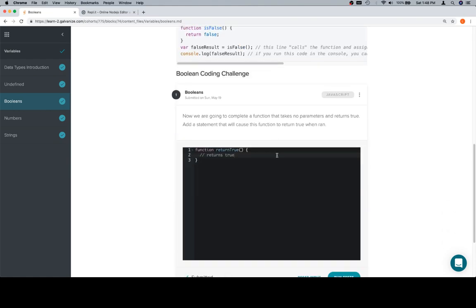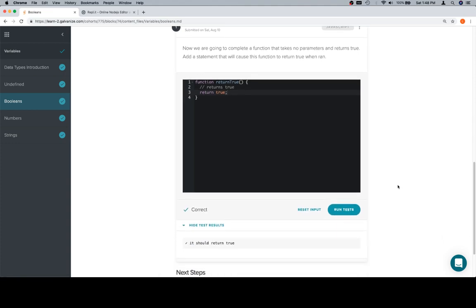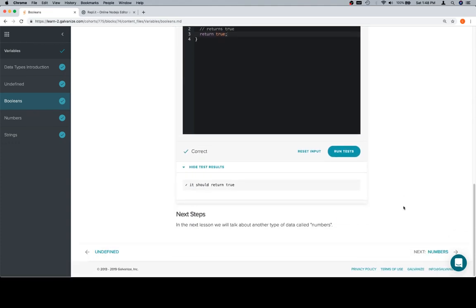So I'm going to copy this, bring it on down, and return true right there. Now when I run my tests, it's going to say correct because it should return true. And that's pretty much it for this lesson.